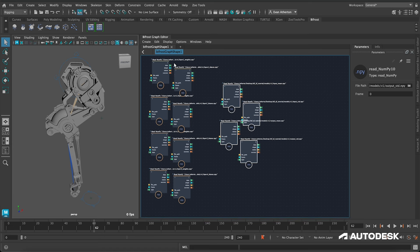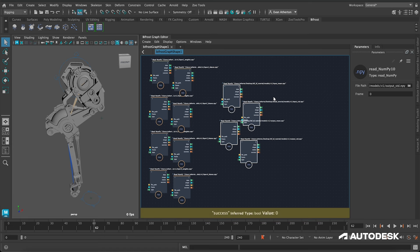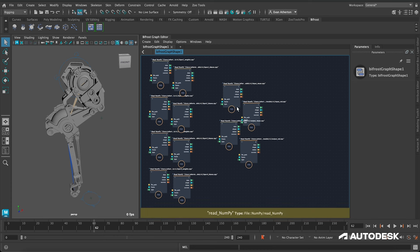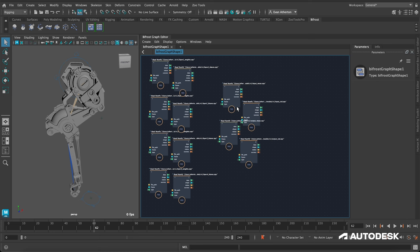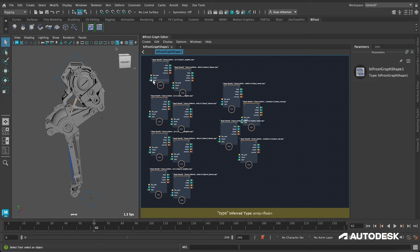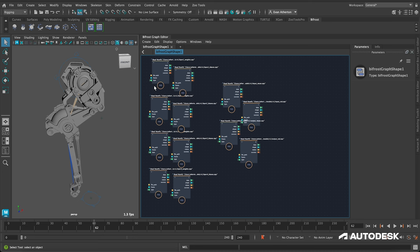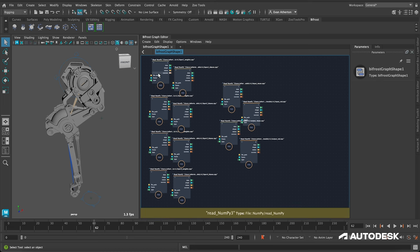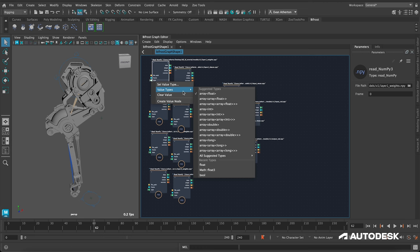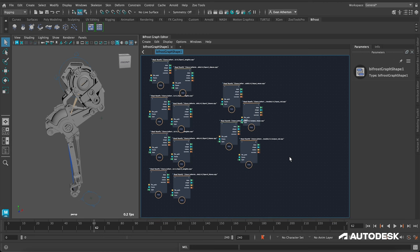Now we have all of our layer weights and biases loaded, along with our mean and standard deviation, which will help us normalize the input going into the network and then remove the normalization afterwards so we can map it back to our normal degree space. One important note: part of the Read NumPy node is a type input. Weight matrices are two-dimensional arrays, whereas bias vectors are one-dimensional. So when importing layer weights, we need to change the type from an array of floats to an array of array of floats.